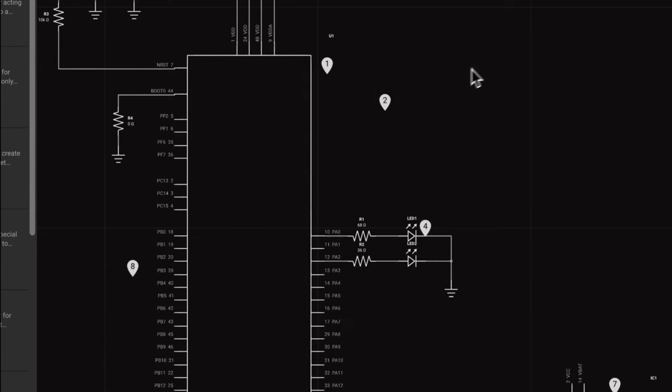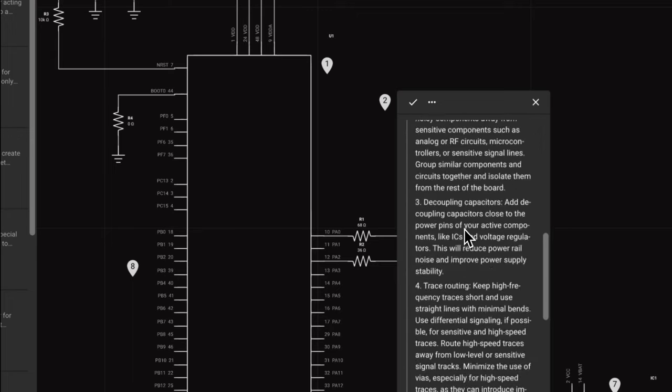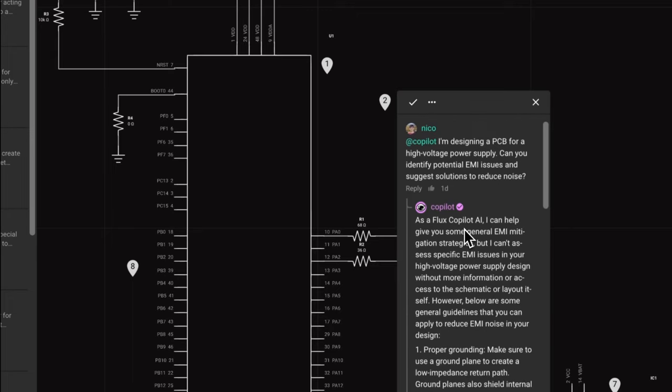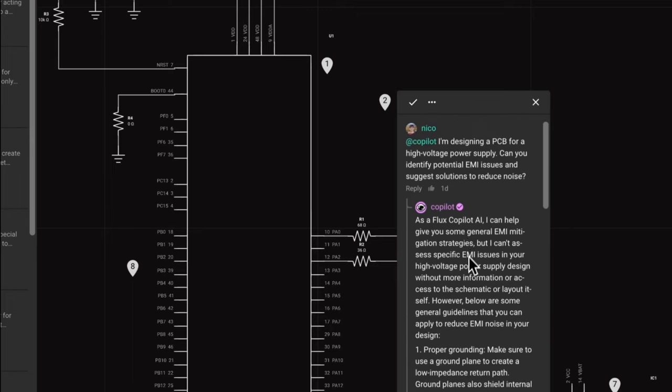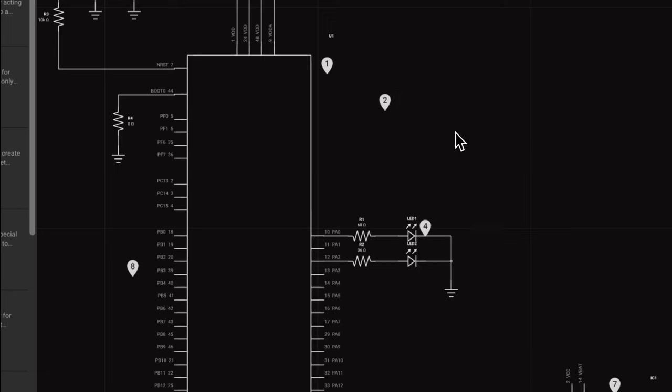You can also ask more general questions. For example, in this case, we've asked how to identify potential EMI issues. Keep in mind that if you provide extra context about what your project goals or requirements are, Copilot can provide a much better explanation.